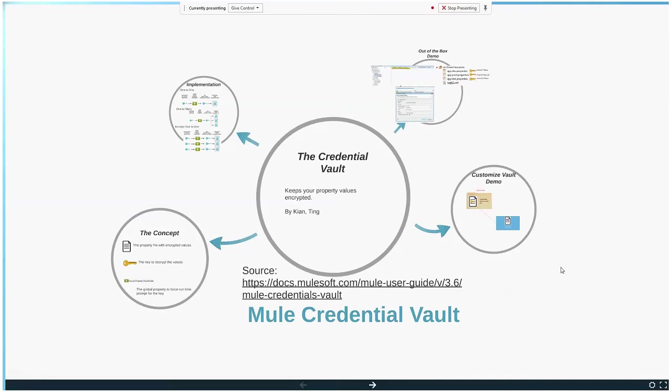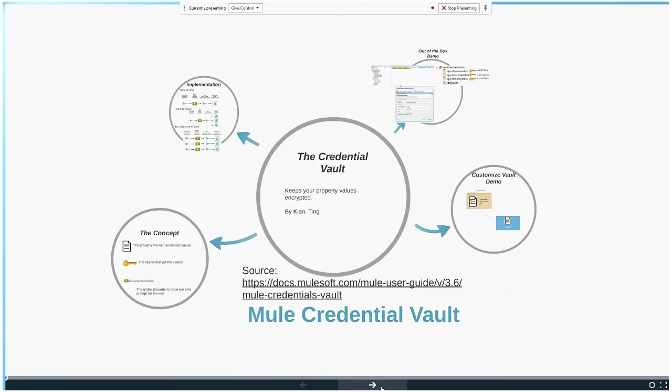So the Mule Credential Vault - what it is. You know how we store our passwords inside property files, especially database passwords. The problem is it's unencrypted, and if anyone were to go into the source code, especially when we deploy the zip archive into CloudHub...